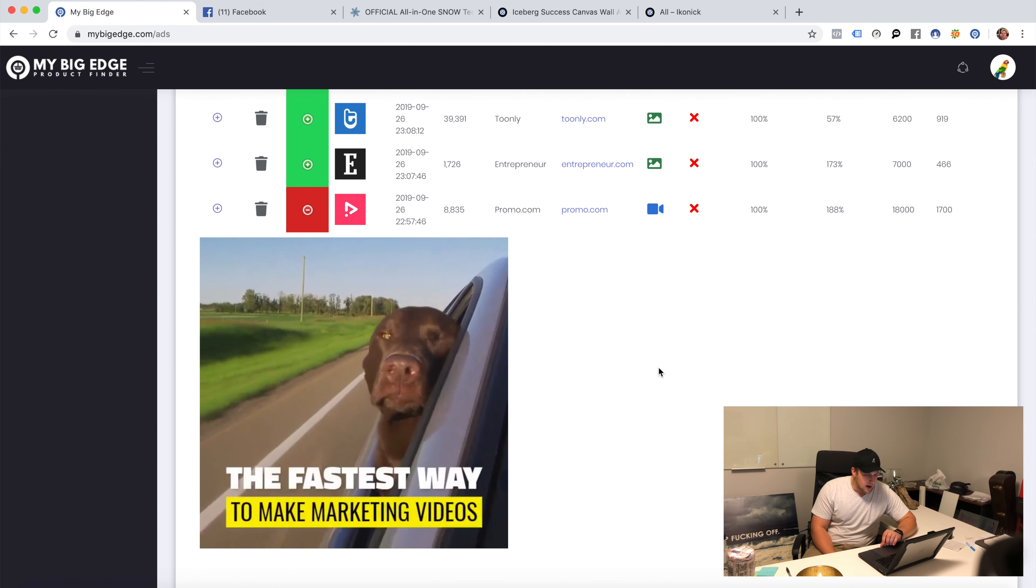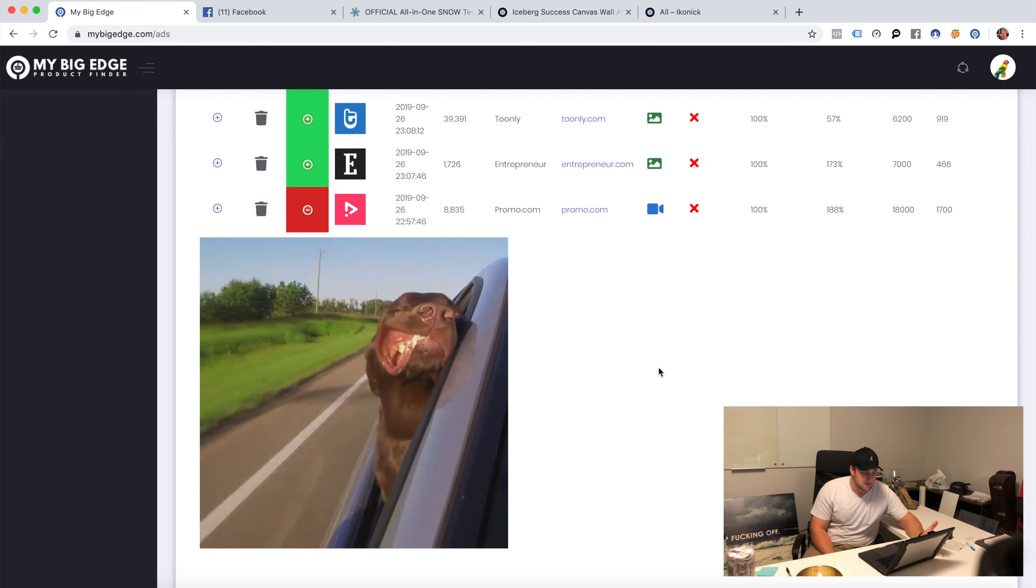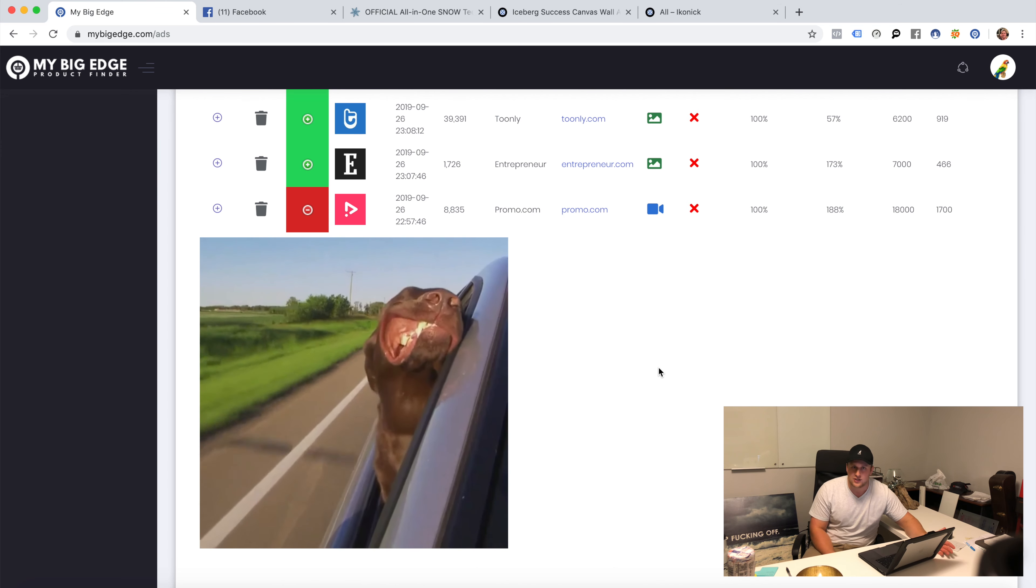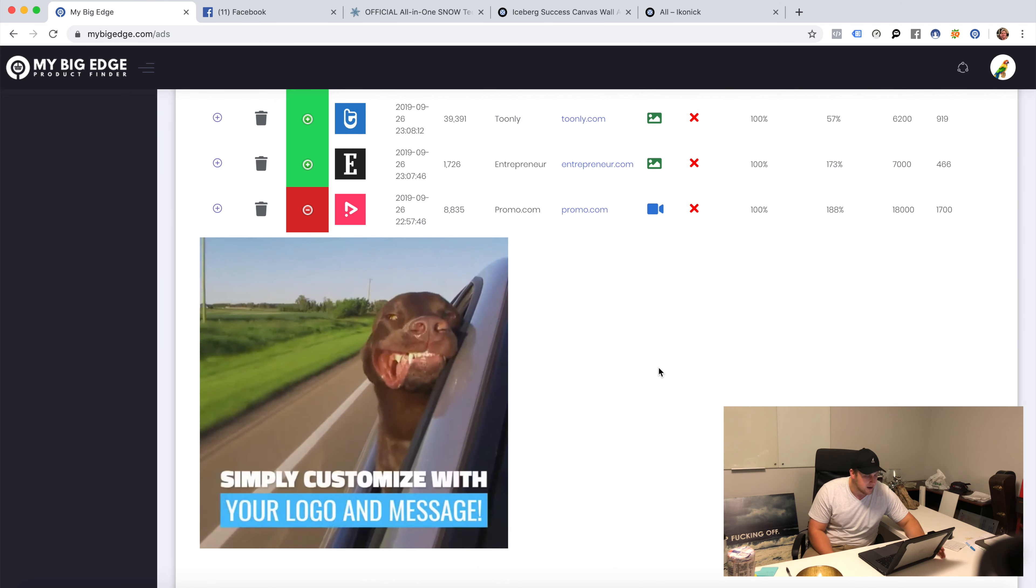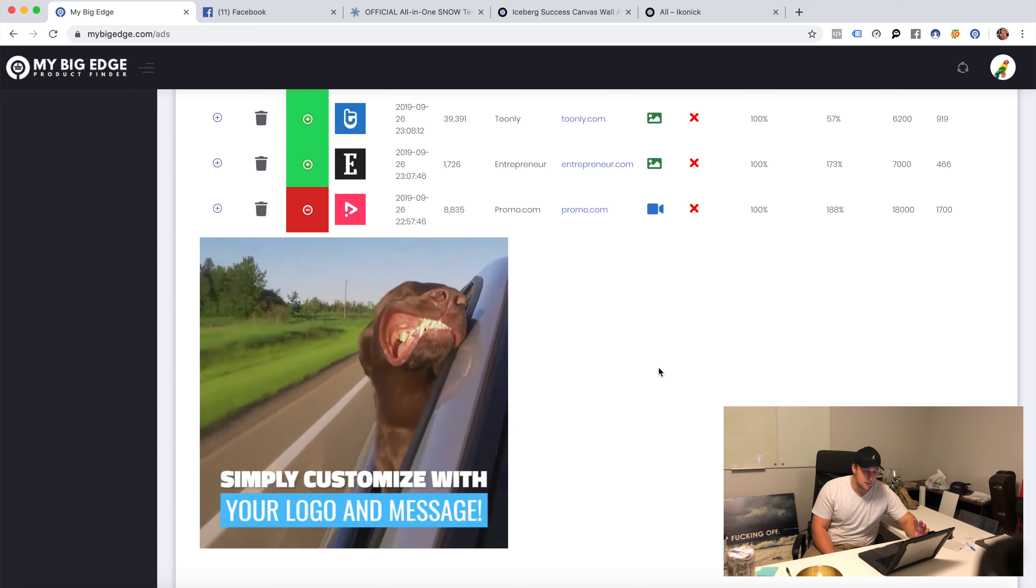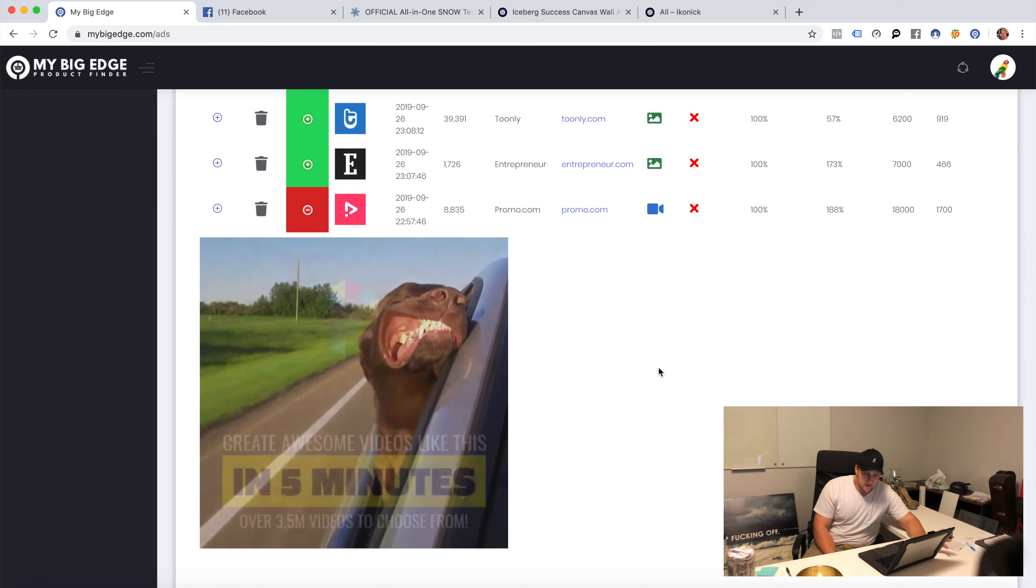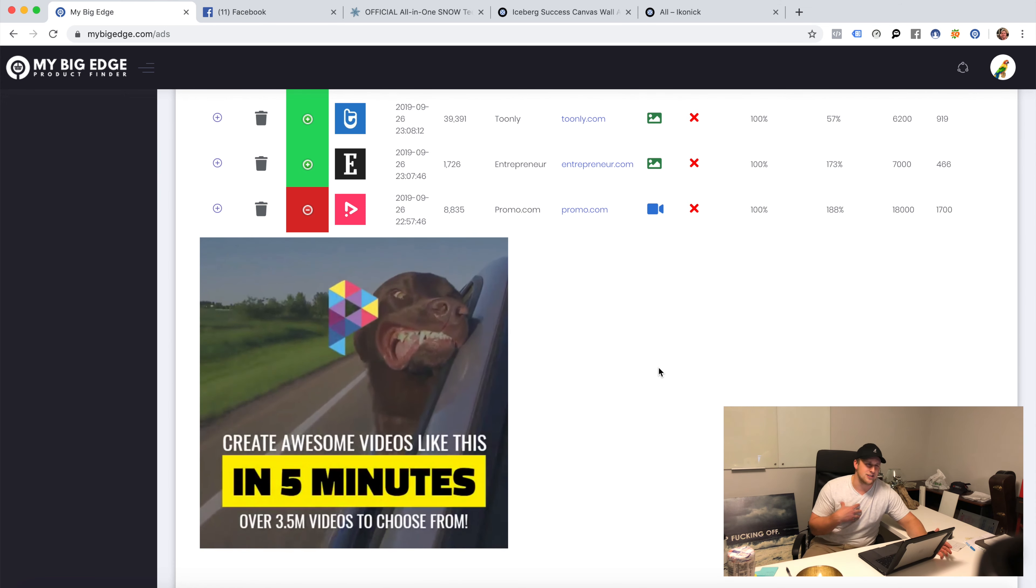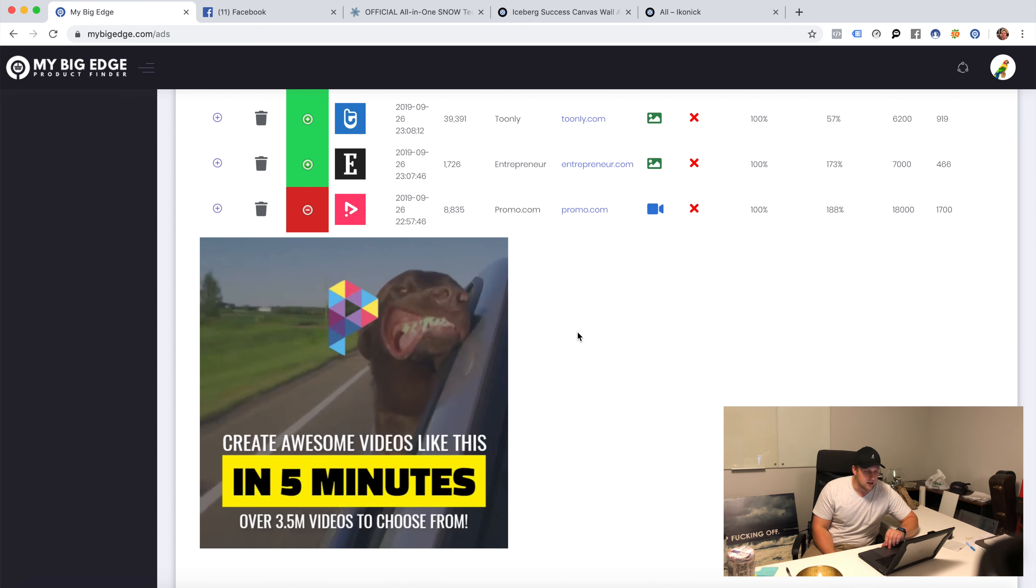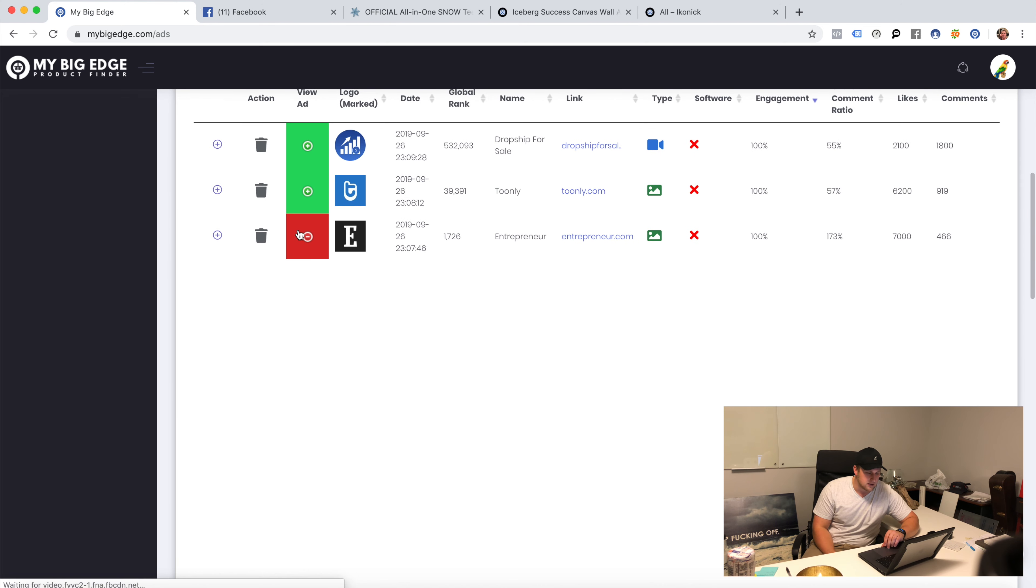That's a great example. Let's go with this guy, fastest way to make videos. This is actually a company that gives you video content. Not a big fan of Promo, but people buy it, people like it.